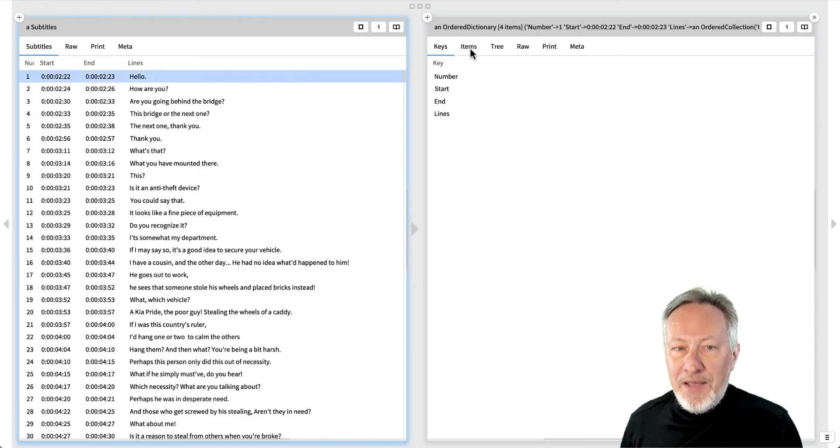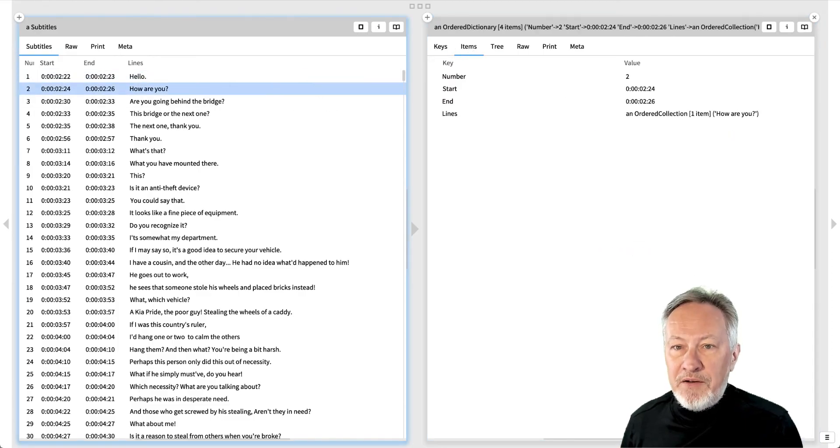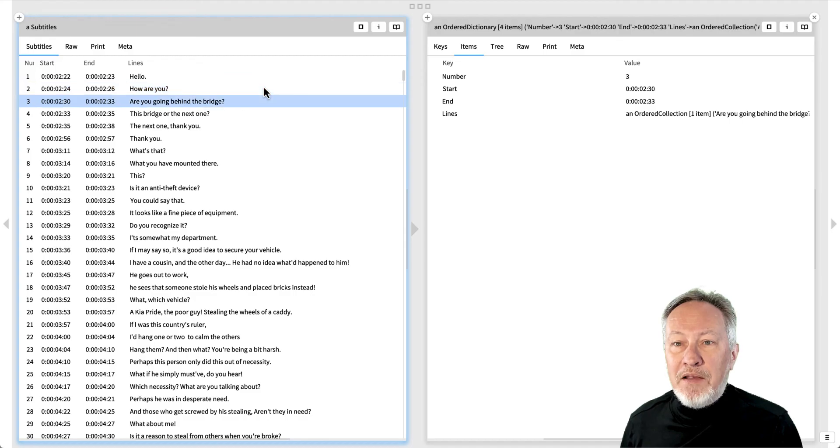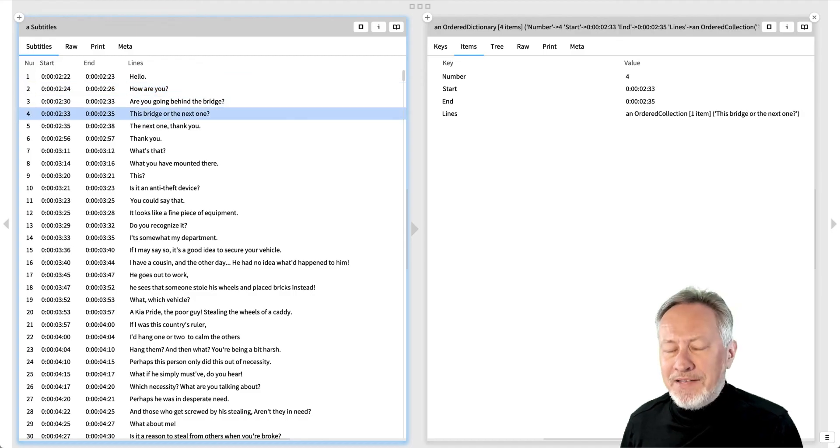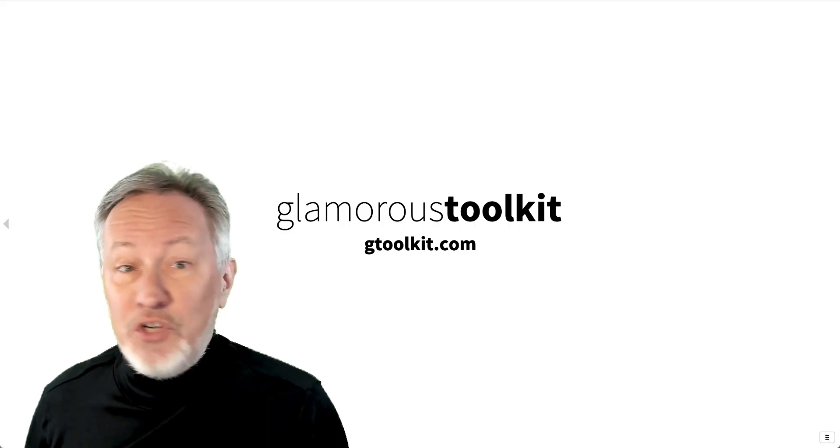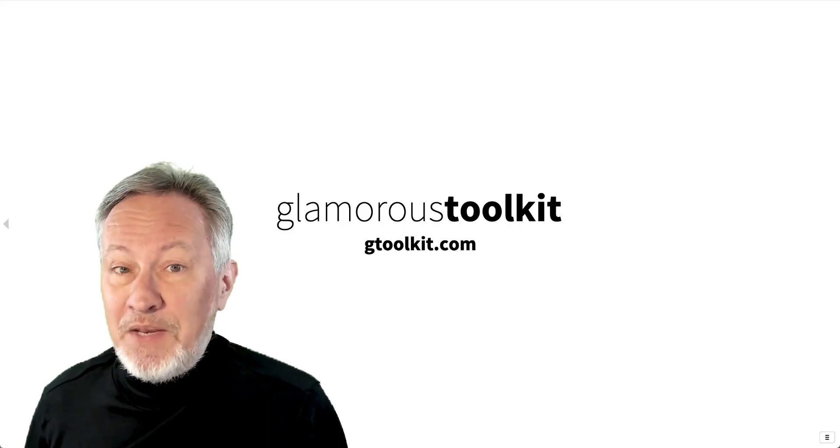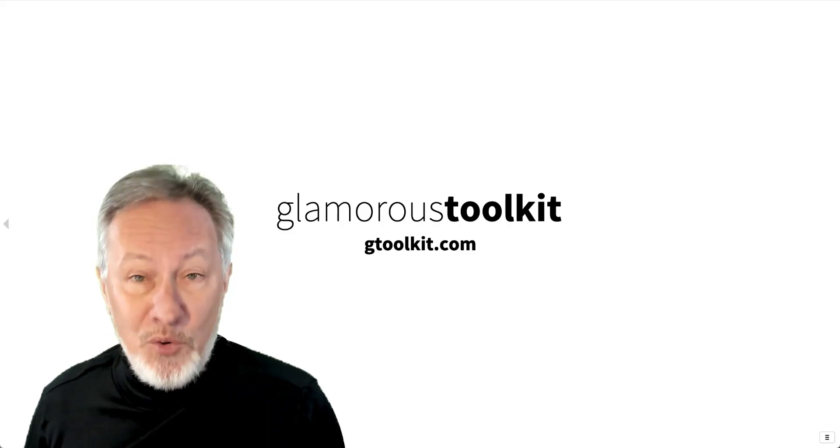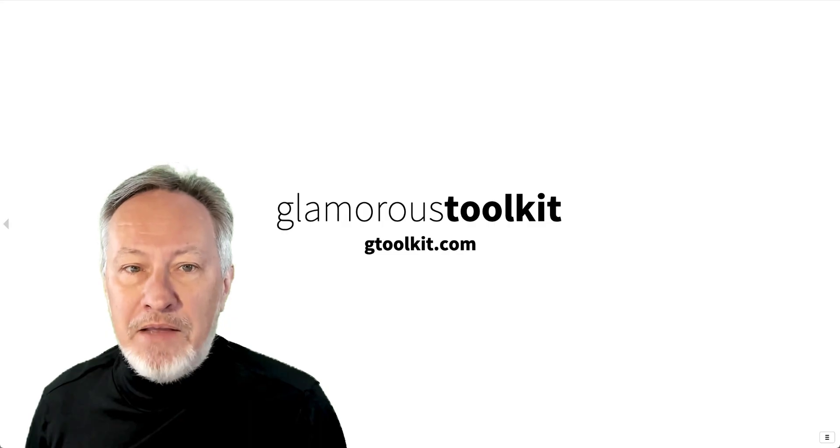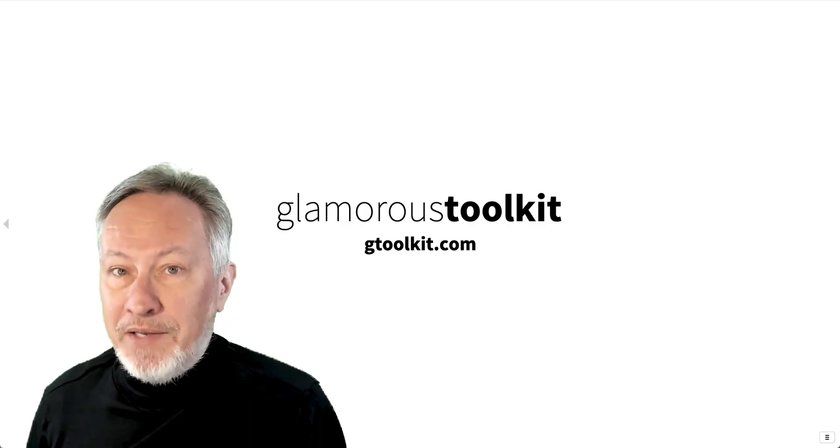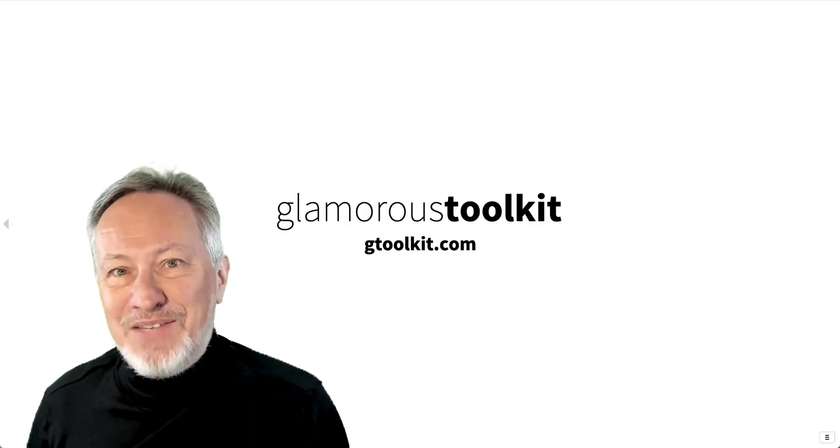Now we have a nice custom view for our subtitles, and we can continue to work on the other features we want. But that's another story. You'll find more GT in 7-minute videos on our YouTube channel, or you can explore GT by downloading it from gtoolkit.com. Thanks for listening.